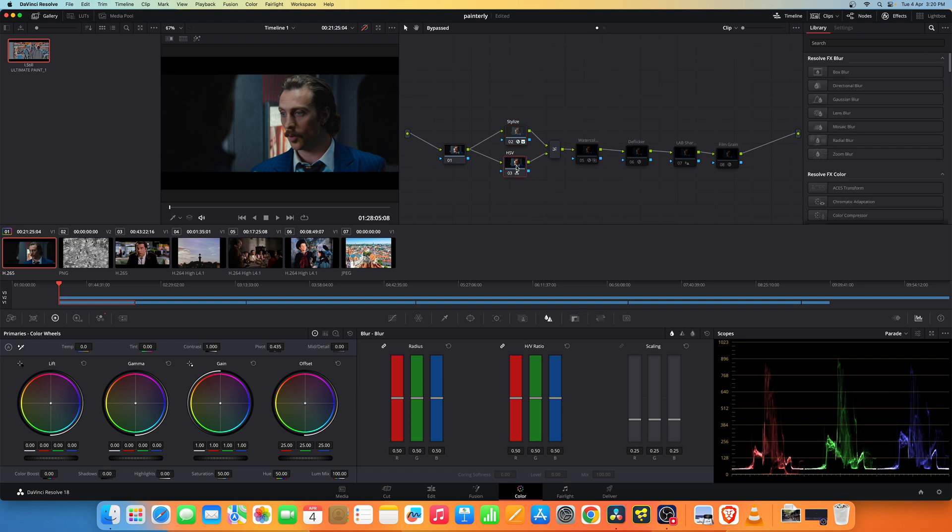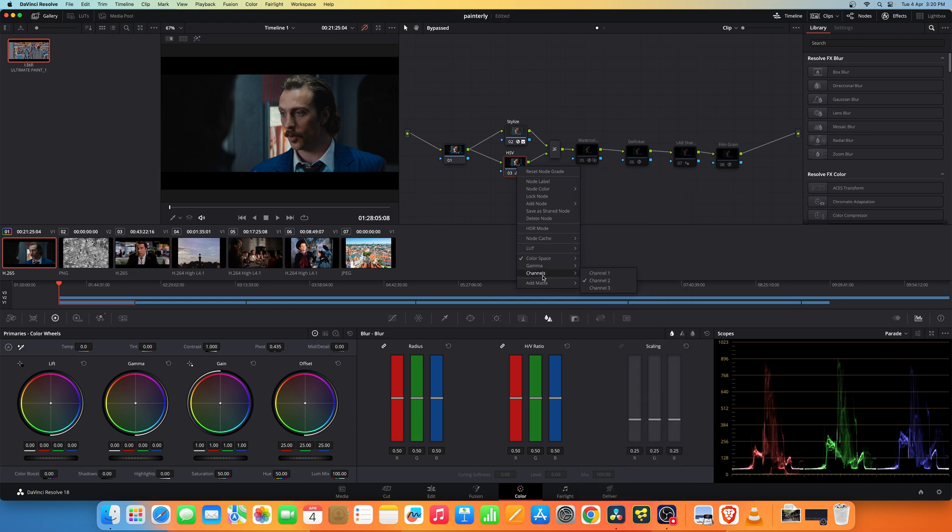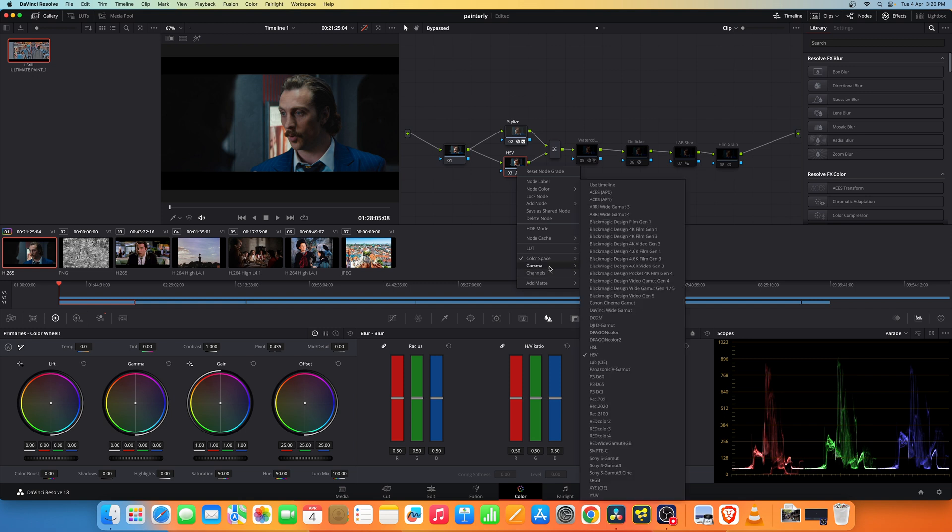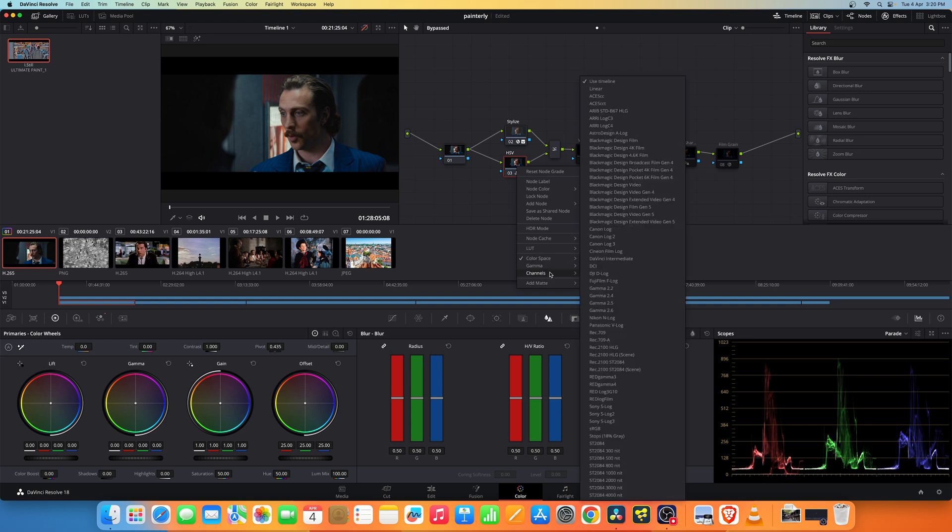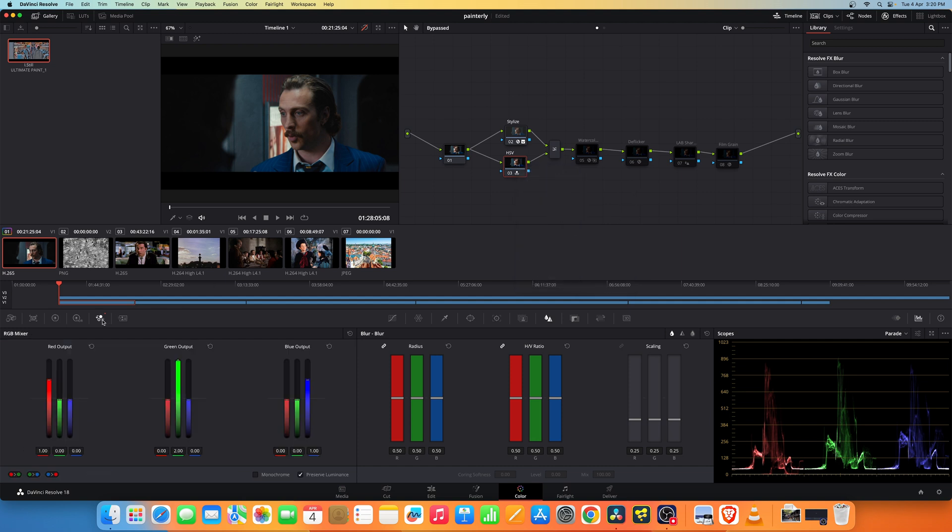In the other node you need to change the color space to HSV. You need to disable channels 1 and 3 so you only have the saturation channel enabled. You go to the RGB mixer and pull this slider in the green output to the top. This is for the color density. It gives you much richer colors like a painting.